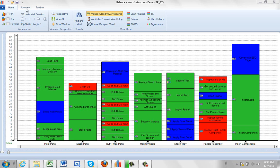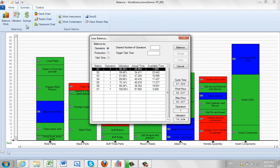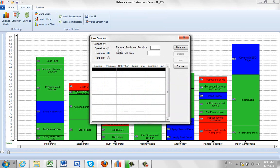So in this case from the home on the balance sheet we go to the summary and then we click on the balance. By default we'll go by number of operators. We want to switch to the production. So it's looking for required production per hour here.